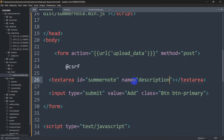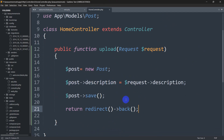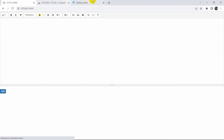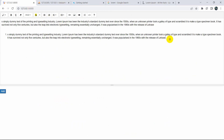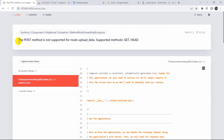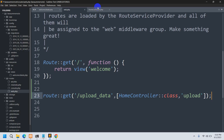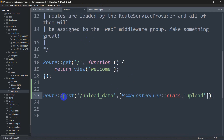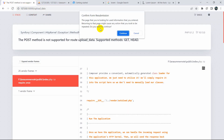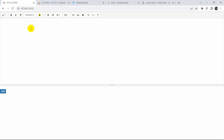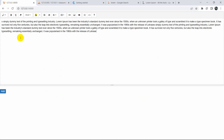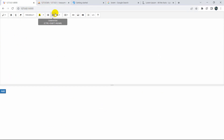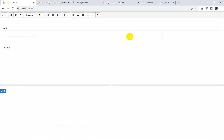We have everything ready: the input field, the URL, and the upload function. Let's refresh and paste some random text, make it different, and click Add. There was an error — the POST method was missing in web.php. Let's fix that, save, refresh, and now there is no error. The data is uploaded successfully, and you can also add tables with different kinds of data.